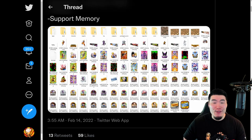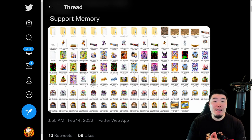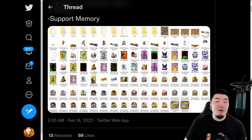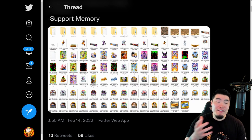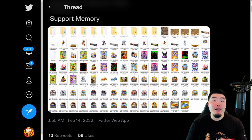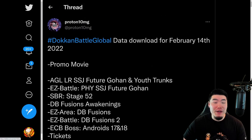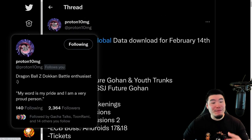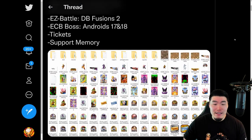Alright, what's going on guys, welcome back to another Dokkan Battle video. This morning Global got a new data download for the upcoming Future Gohan and Trunks celebration. In today's video we're going to be going over everything that we were able to learn from this data download. Quick shout out to my boy Proton10MG on Twitter for posting all the assets — if you aren't already following him, definitely go ahead and do so.